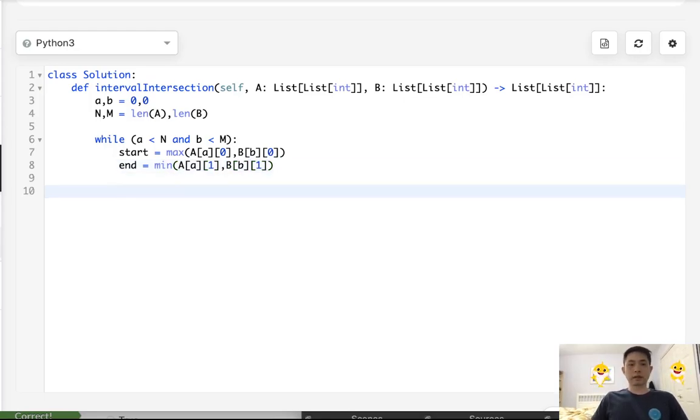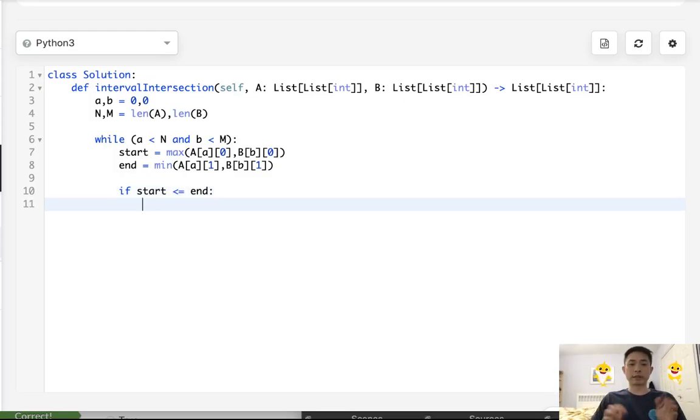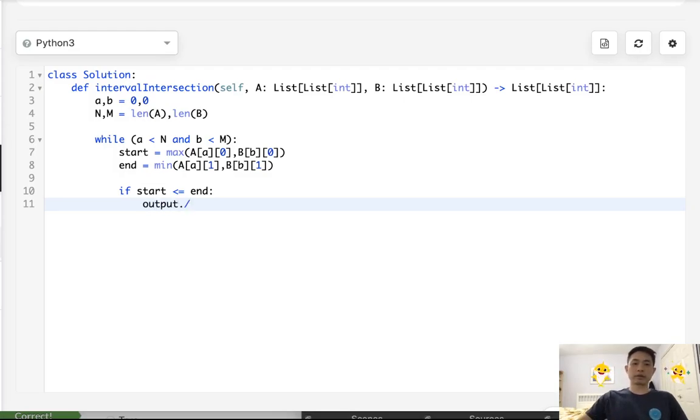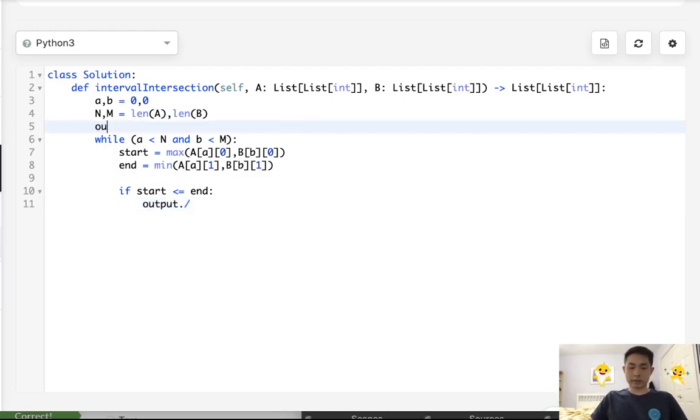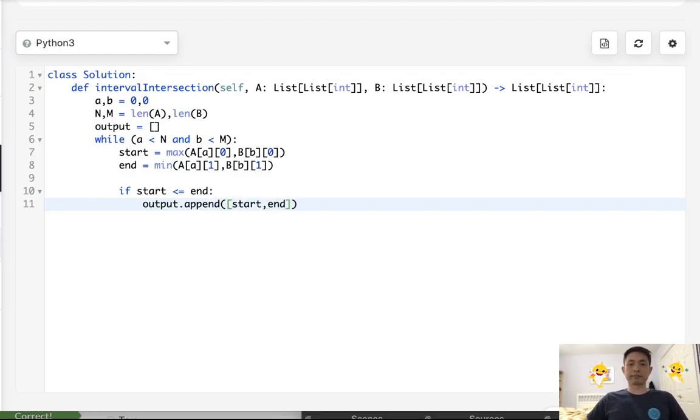Great. So like I said before, if start is less or equal to the end, we know there's an intersection. So we'll add that to our output. So we should actually initialize that up here and say, we'll create an empty list and append a list of the start and end.